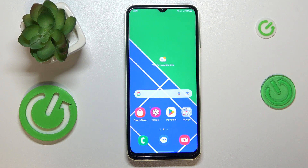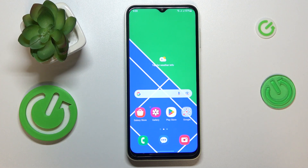This is the Samsung Galaxy M04 and today I would like to demonstrate how you can check how much internal storage you have on this device.